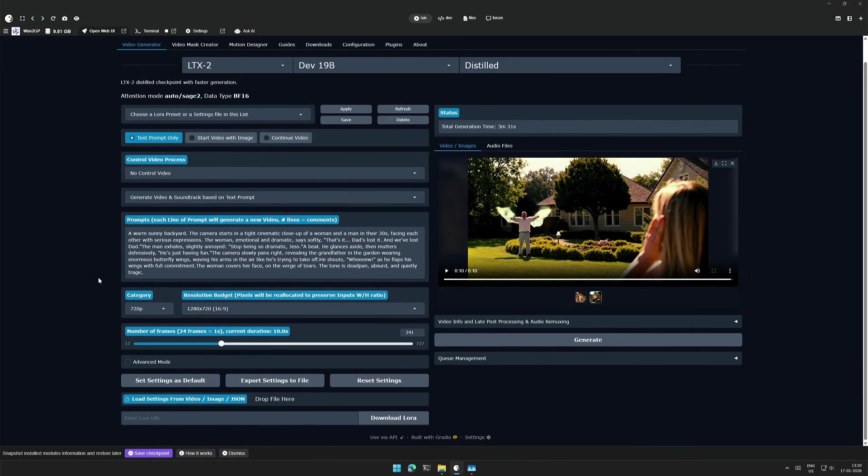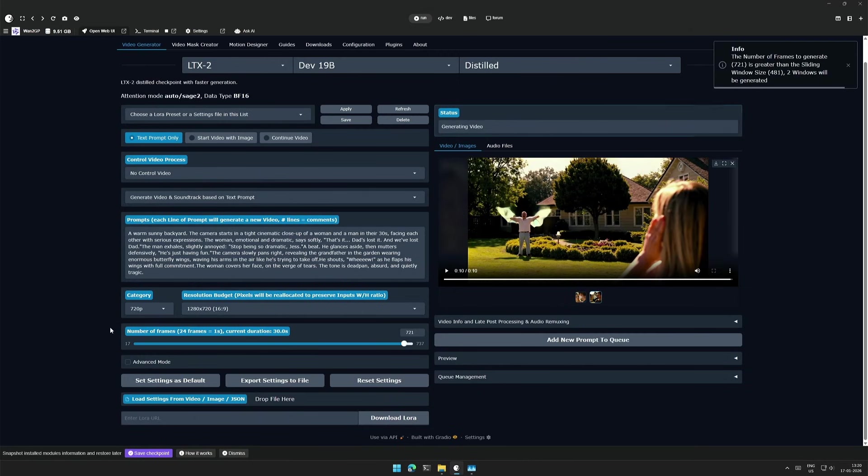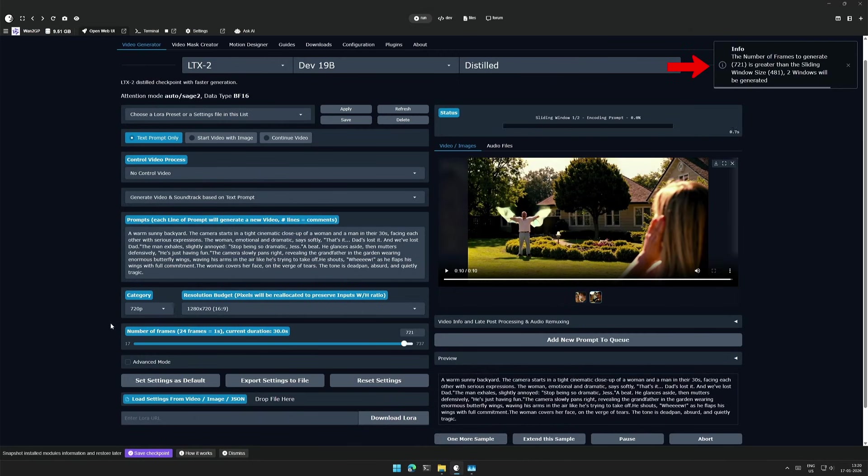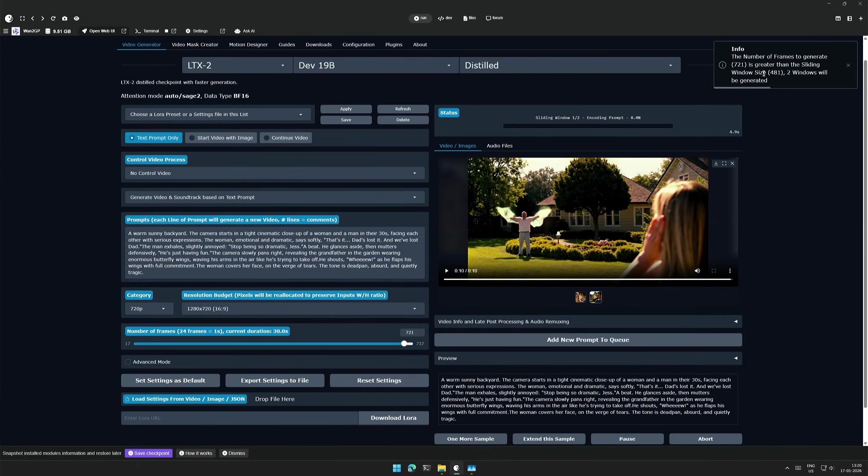Now I will increase the number of frames, 721 frames for a 30 second video. Here it says the number of frames selected is greater than the sliding window size, which is 481. So there will be two windows. 481 frames in a single window means this project is capable of generating 20 second video using the LTX model in one go. In that case, the remaining 10 seconds of the video being processed in a different window may not be as consistent with the first 20 seconds.